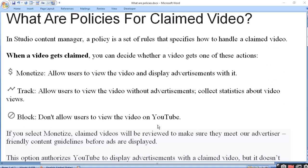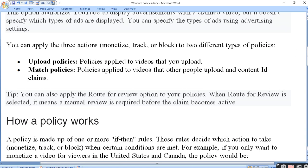If you select monetize, the claimed video will be reviewed. Agar aapne monetize kar diya hai usko, to ho sakta hai ki YouTube usko phir se review kare - ki aapka jo advertisement aa raha hai, uspe woh valid hai ki nahi, jo user ka claim hai, uske according koi problem to nahi hogi. Agar aisa kuch hai, to phir se aapka video review kiya jaayega.